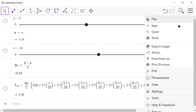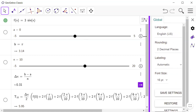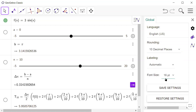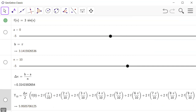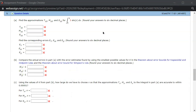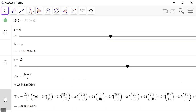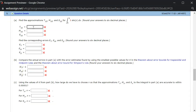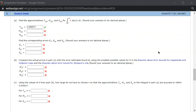I need to change the decimal places — go to settings and change to 10 decimal places. They want 6 decimal places, so we get 5.950571. Let's type that in. We got 5.950571 — and it looks like we got the trapezoid rule correctly.